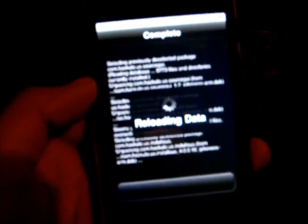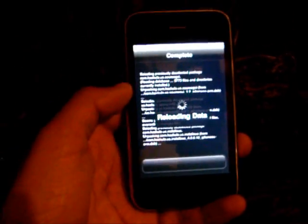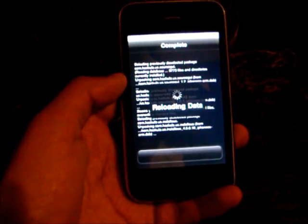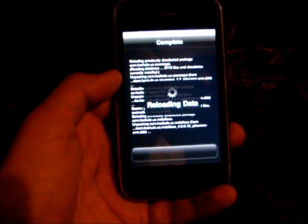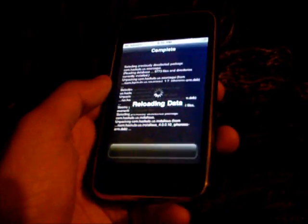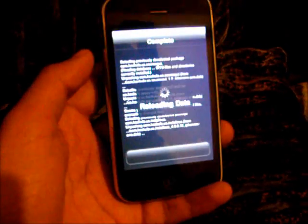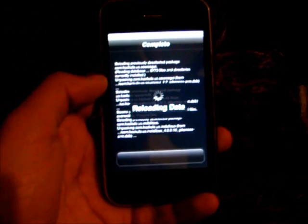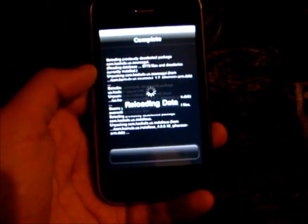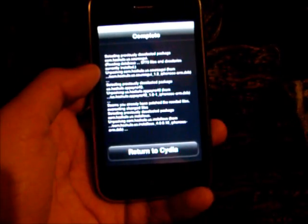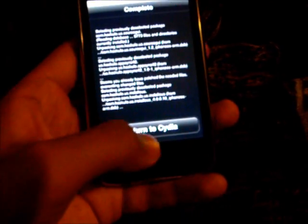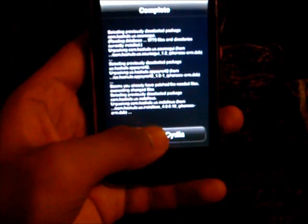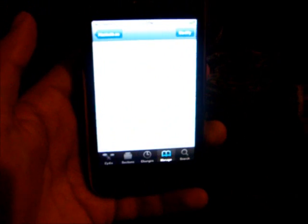I'm just doing this to show you I'm not editing or doing anything else. I'm simply downloading Installous from the source. As you can see, it says Return to Cydia.